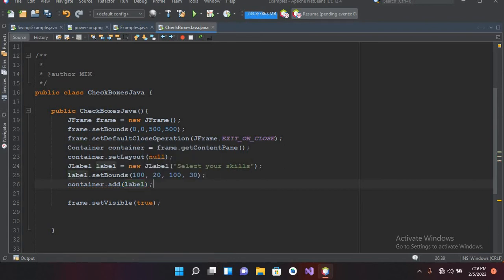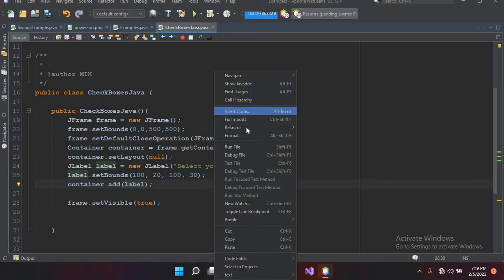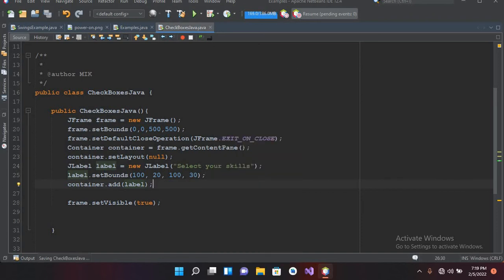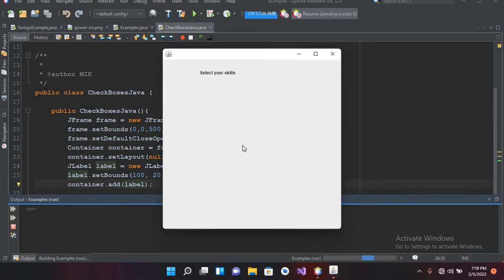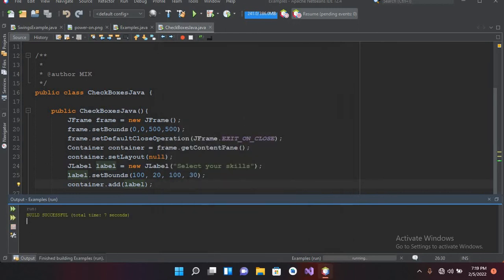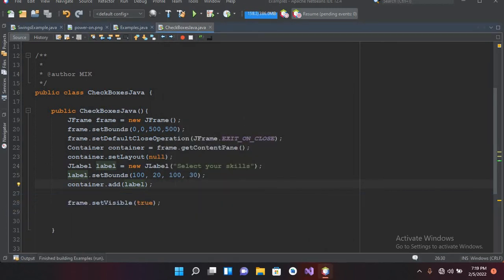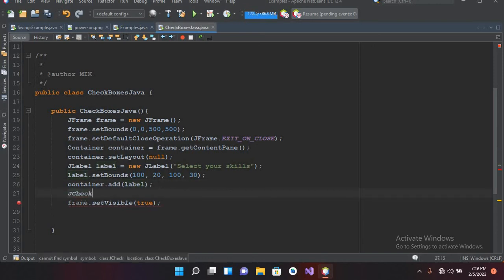Now I'll add it to the container: container.add(label), and put a semicolon. Now if I run this, this JLabel will be shown on the frame. You can see 'Select your skills' here. Now I'll close it and we will add some checkboxes, so I'll use JCheckbox.